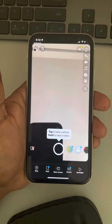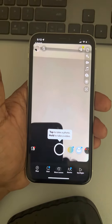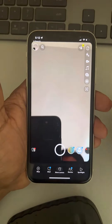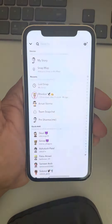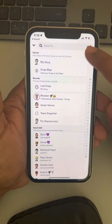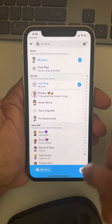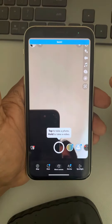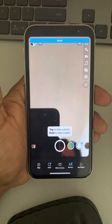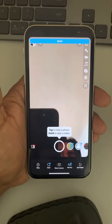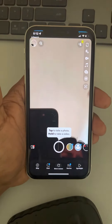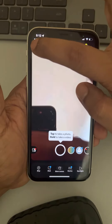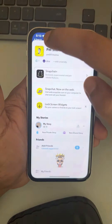Hi guys, let's see how to delete a Snapchat story. So let's say you have taken a story right now and you have sent it to My Story, and now you want to delete the Snapchat story. For that, what you have to do — it's very easy — just go to the top left of your screen and click on your Bitmoji icon.